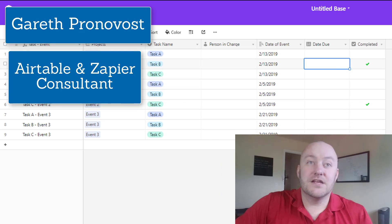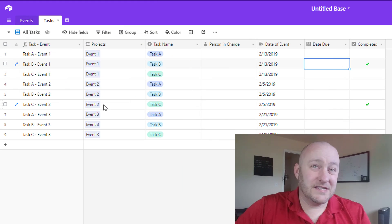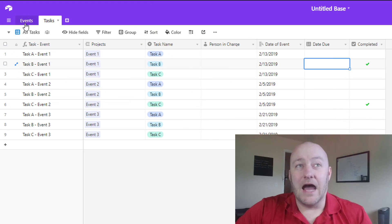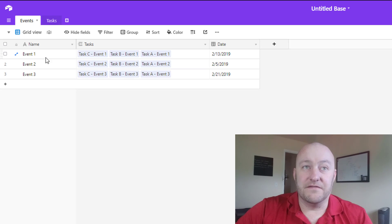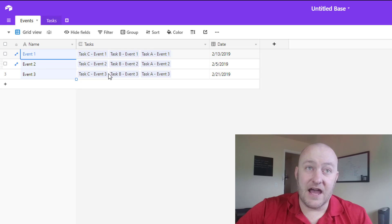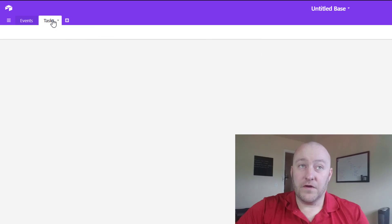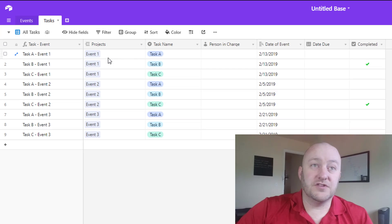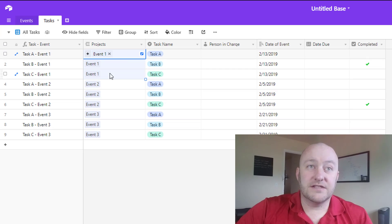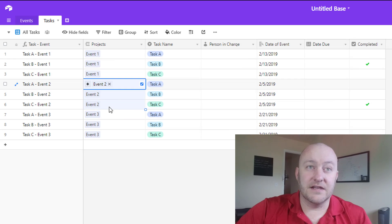We are going to be taking a look at this new toggle feature for the sorting function within Airtable. So here we are — I've got a really simple base set up here and it's just tracking events, so we've got different events that we might be holding and then the different tasks that pertain to those events and then the date of the event. And over here on the tasks table we've just got the projects or different events.